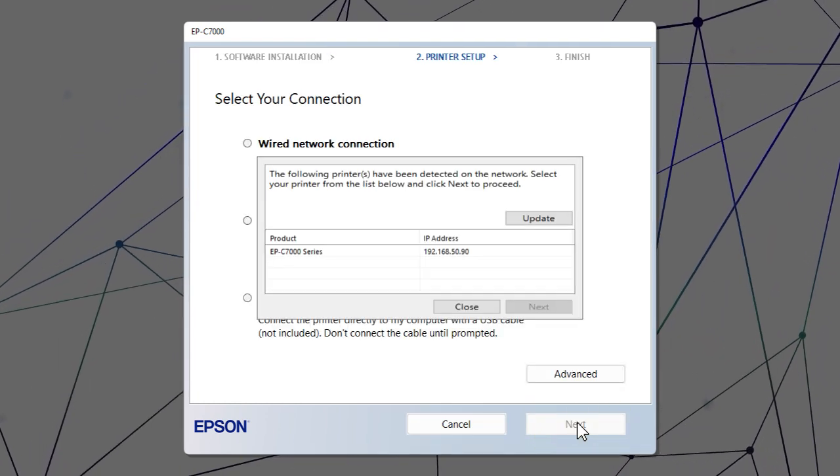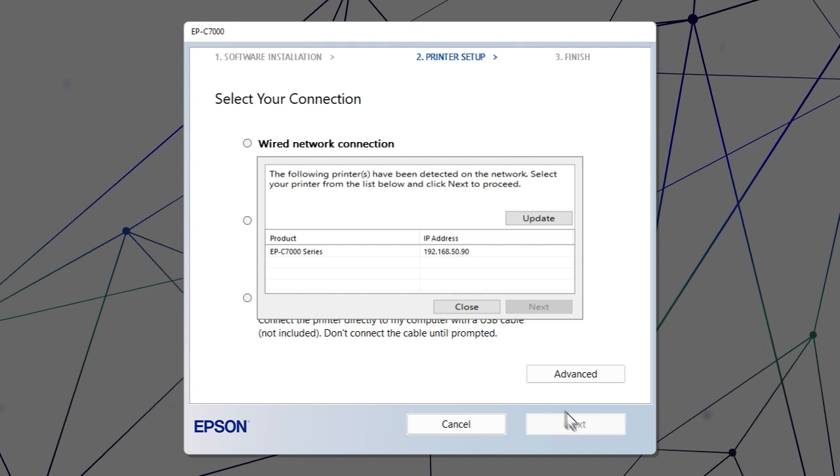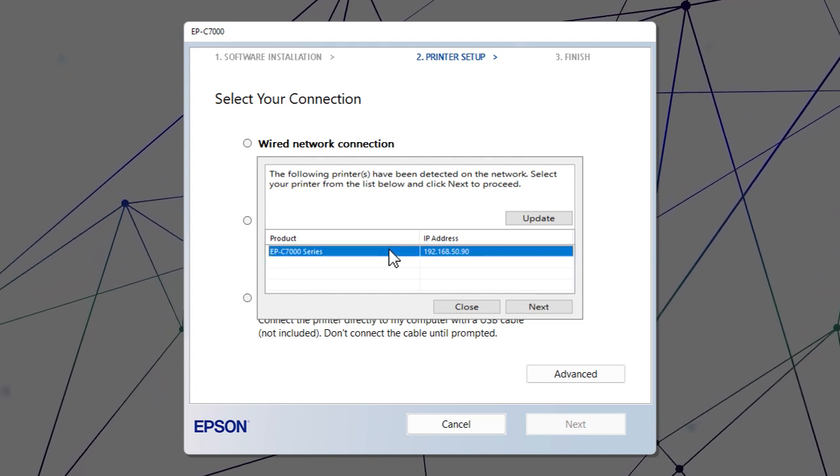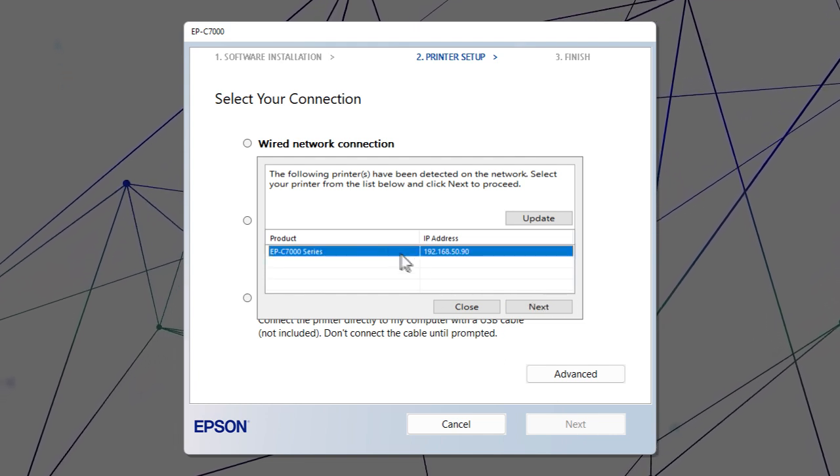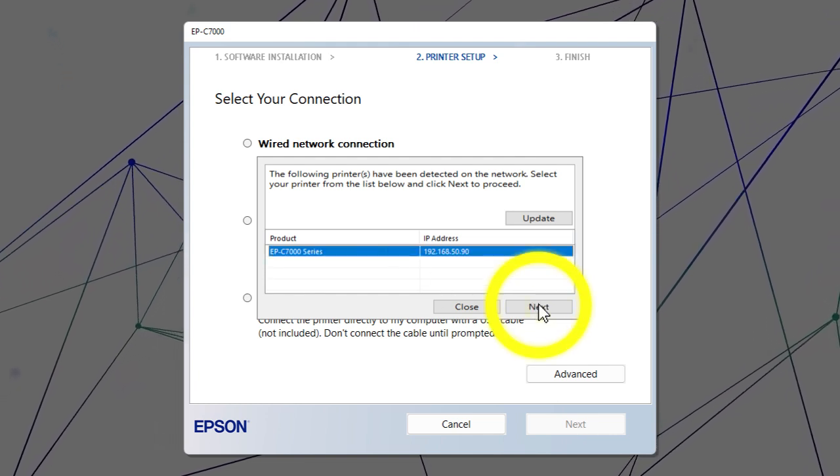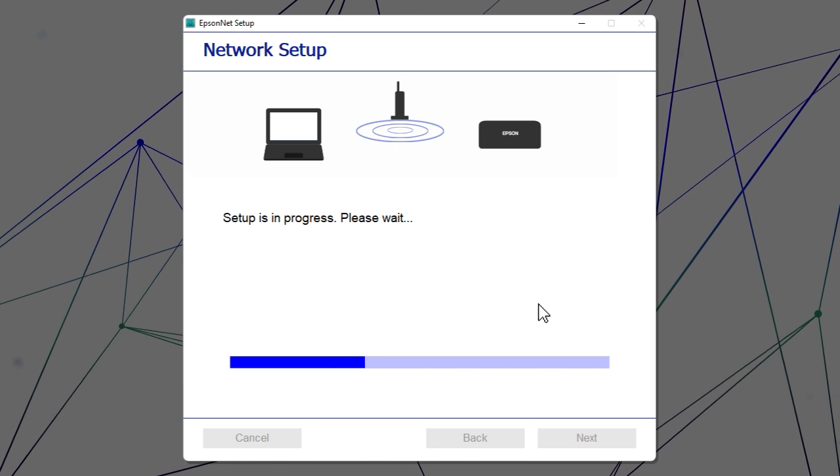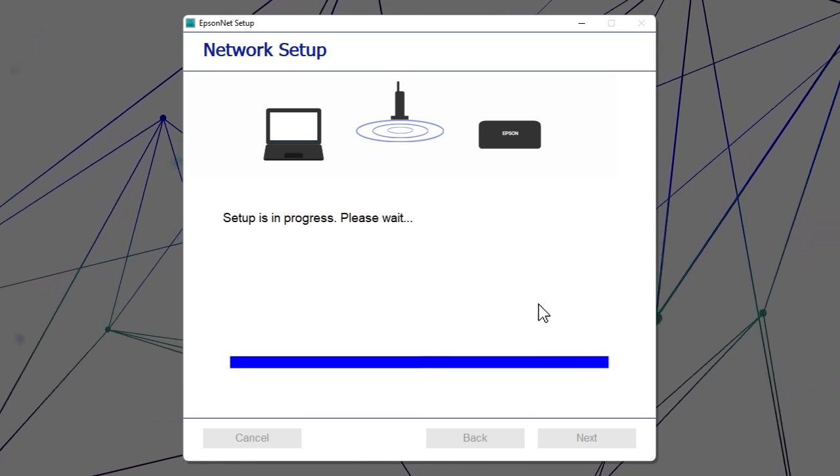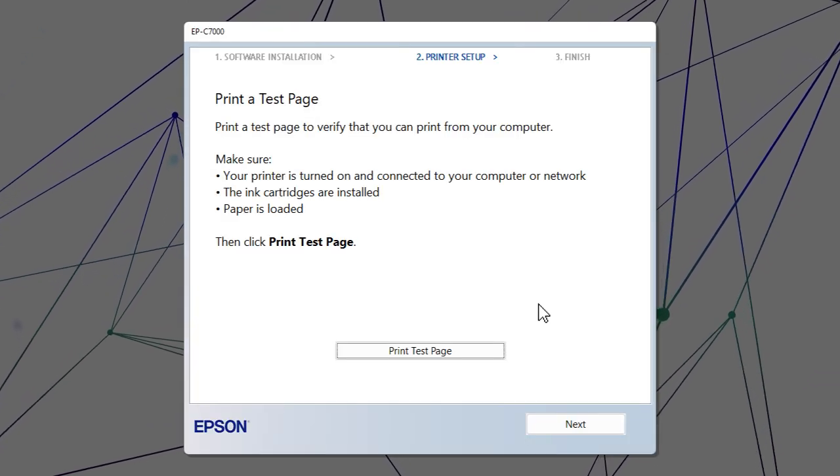When you see this screen, select your printer from the list and click Next. Follow the rest of the on-screen instructions to finish installation.